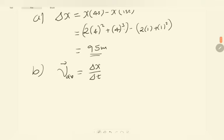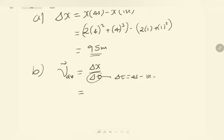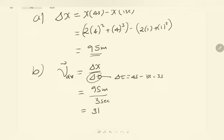Let's just do the substitutions from the previous parts. I have already calculated the displacement in part a, which is 95 meters. The change in time is simply the time difference of the two events: t = 4 seconds minus t = 1 second, which is 3 seconds. The average velocity is therefore 95 meters divided by 3 seconds, which gives us 31.67 meters per second.